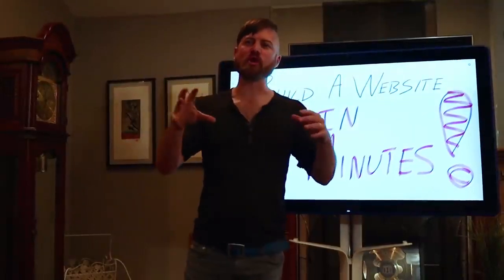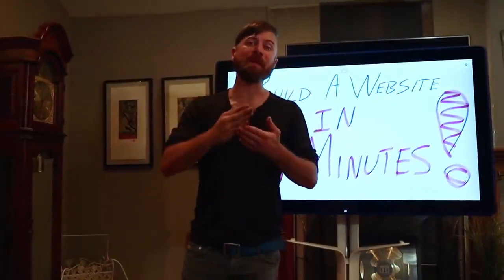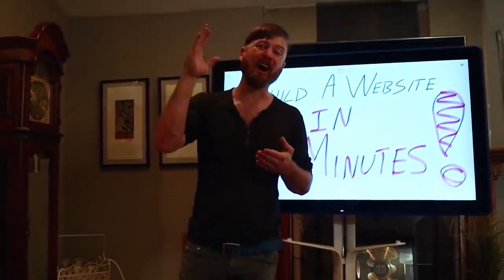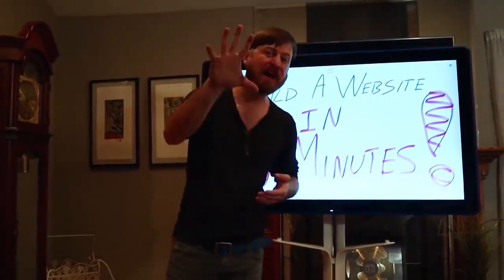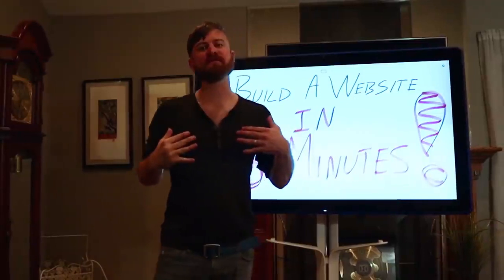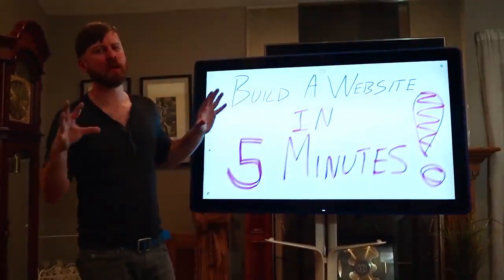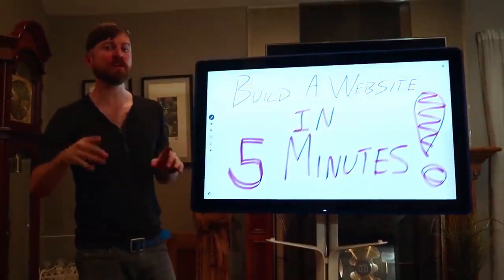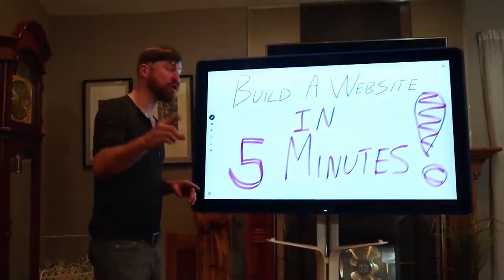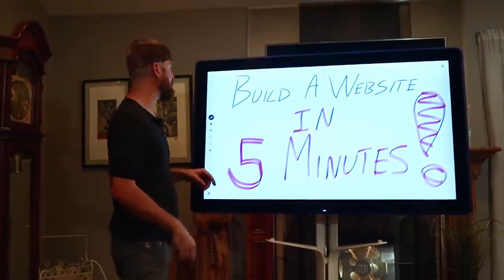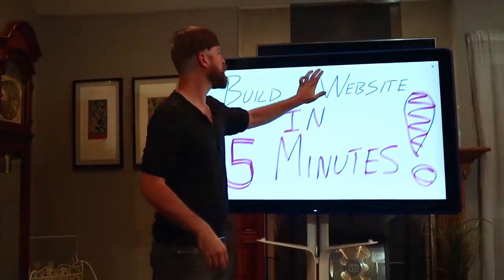So, in this video, I'm going to show you how to build a website in under 5 minutes. Now, my name is John Crestani. I'm an internet entrepreneur. Been doing this for years, but I'm going to show you how you can as well.